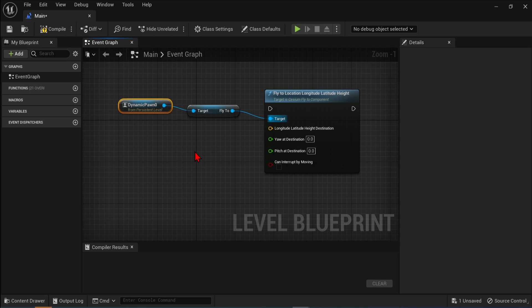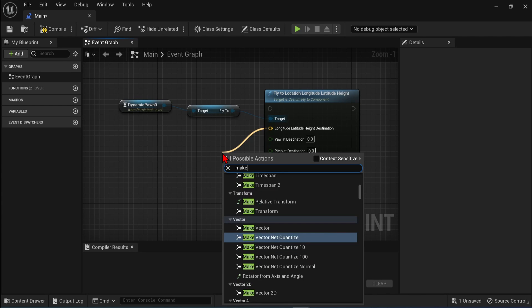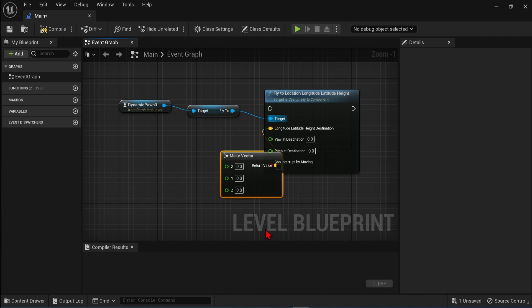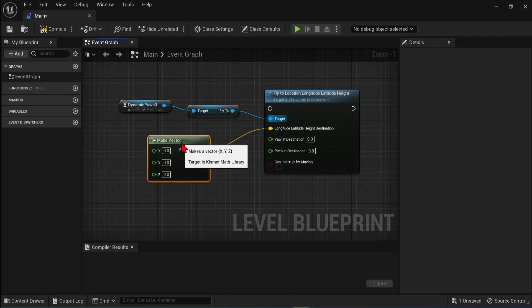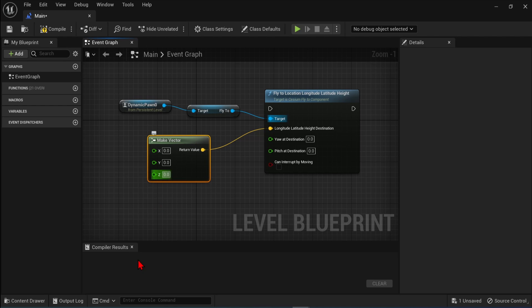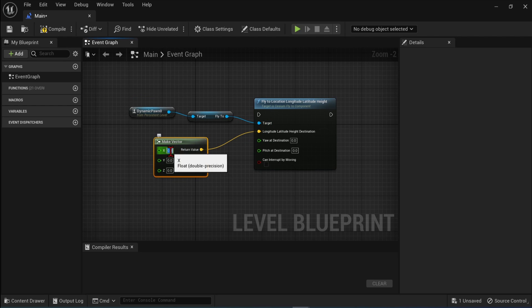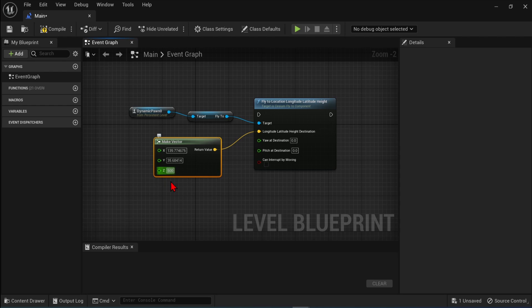Drag a connection from the longitude-latitude pin. Type Make and select the Make Vector. Then you just fill in the coordinate values for your second location. I will choose Tokyo, and copy a spot over from Google Maps like shown before, for the X and the Y. Just remember that the longitude is the X value, which can trip people up sometimes. And I will try 500 for the height, can always be adjusted later.